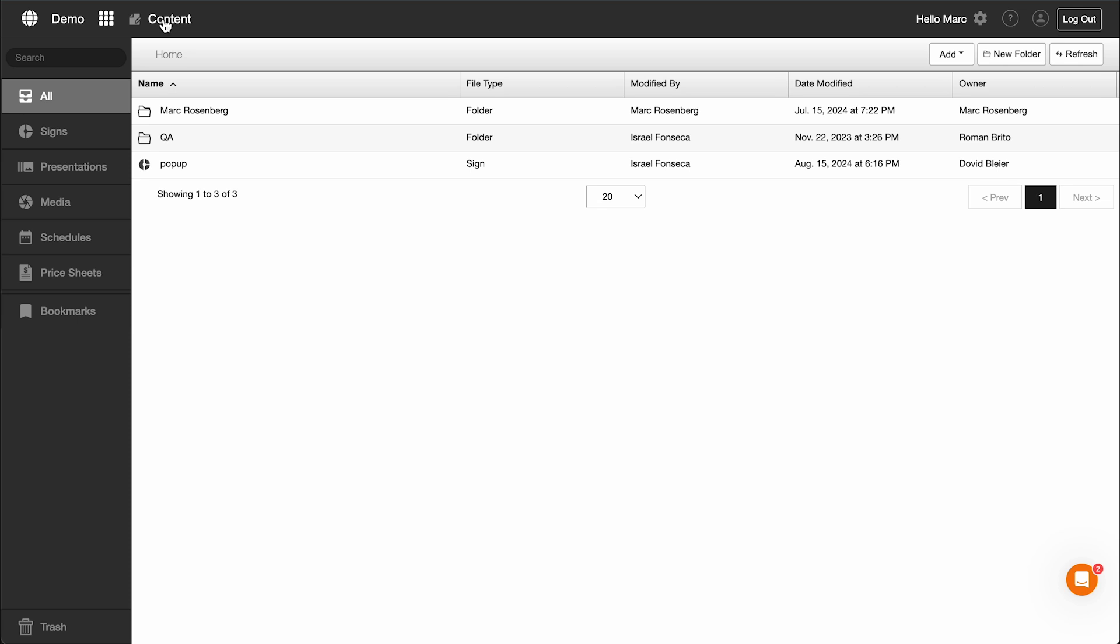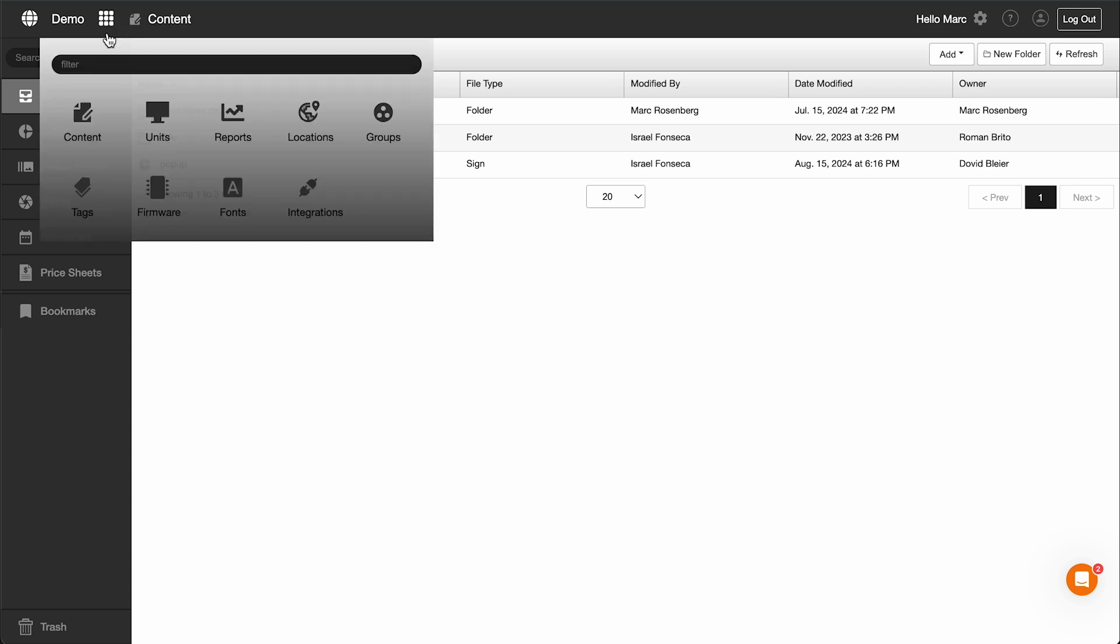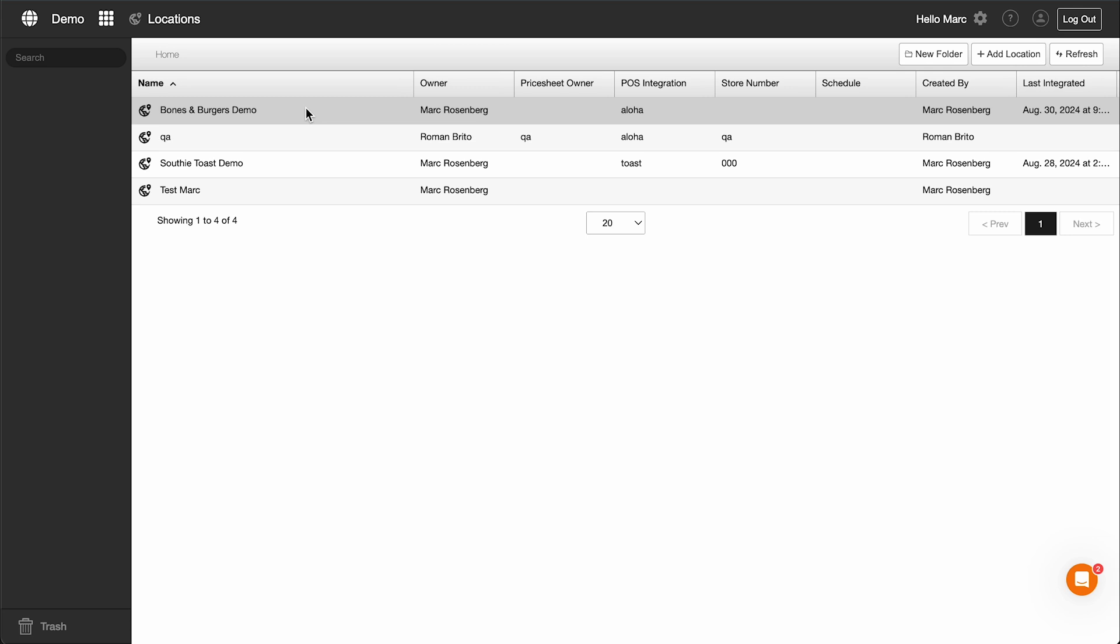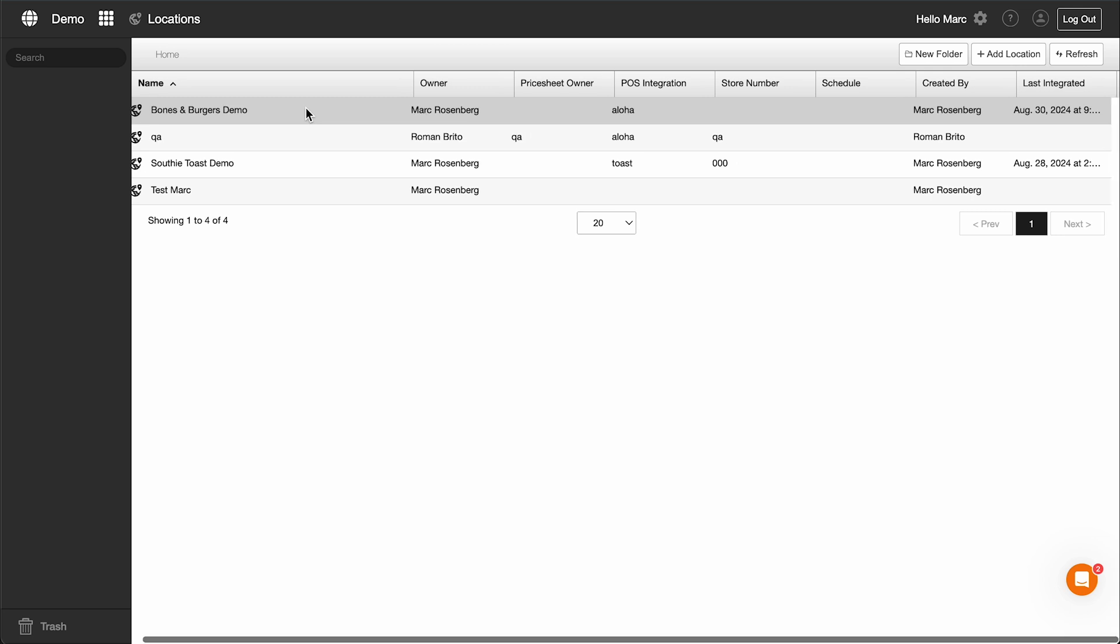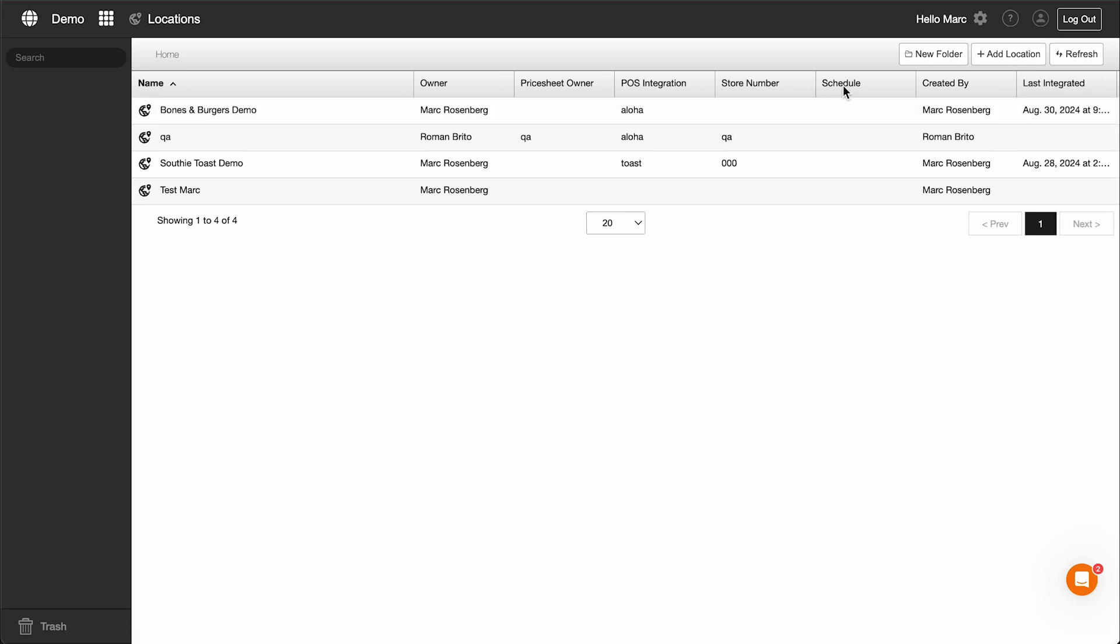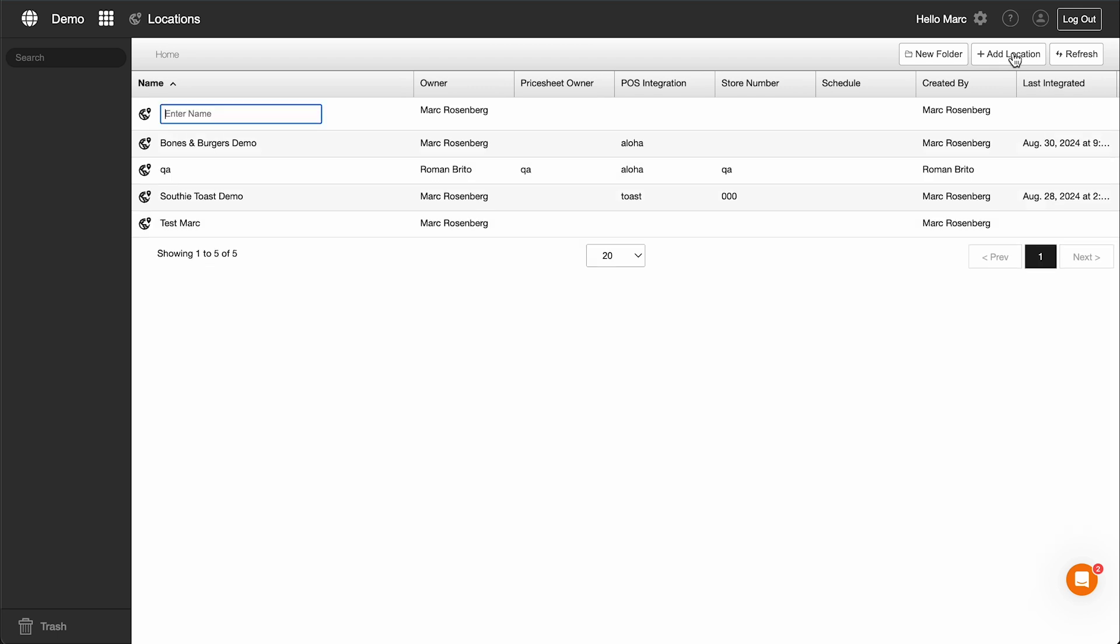Creating a new location. Once you are logged in to MenuBoard Manager, go to the Locations app. Here, you will see a list of all your current locations. To integrate Toast POS with MenuBoard Manager, you will need to create a new location.